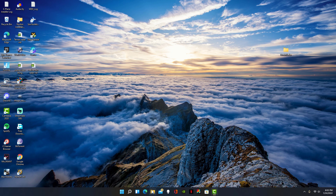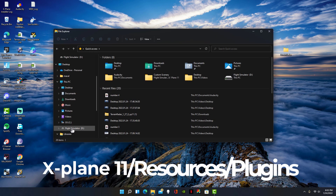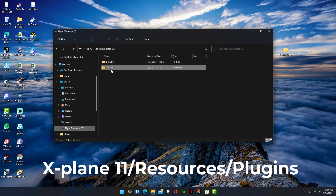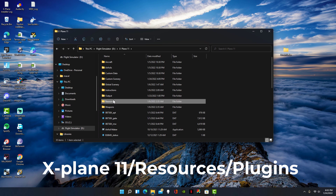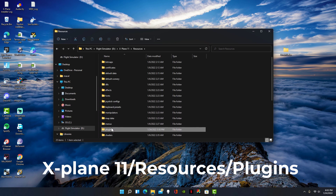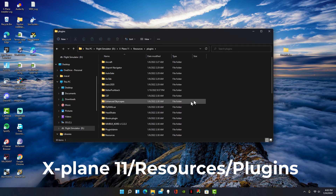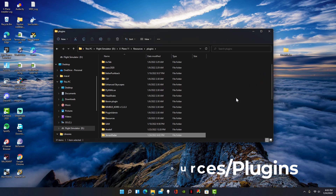With that, go back to your file explorer and go to your X-Plane 11 folder. Next go to resources and finally go to plugins. Now simply drag the Terrain Radar folder into plugins.